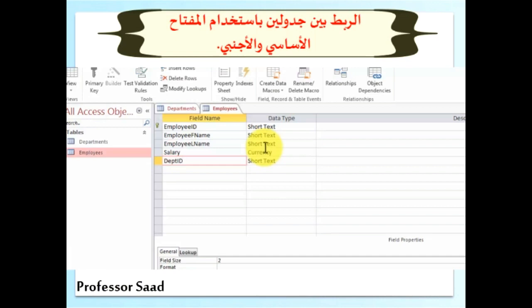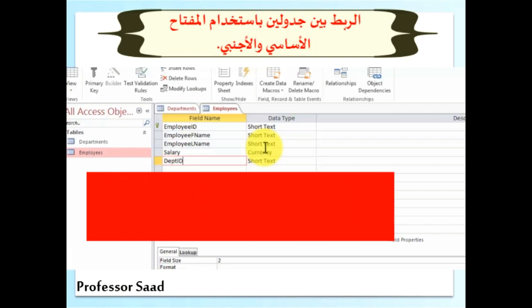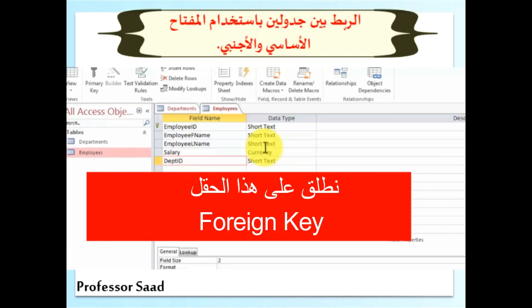In this case, department ID will not be a primary key in the employees table. The employees table has its own primary key called employee ID. The special field used to link the two tables — we call such keys foreign keys.